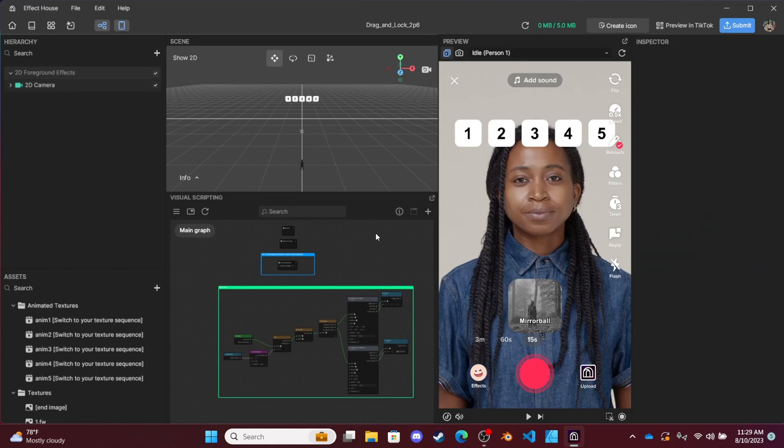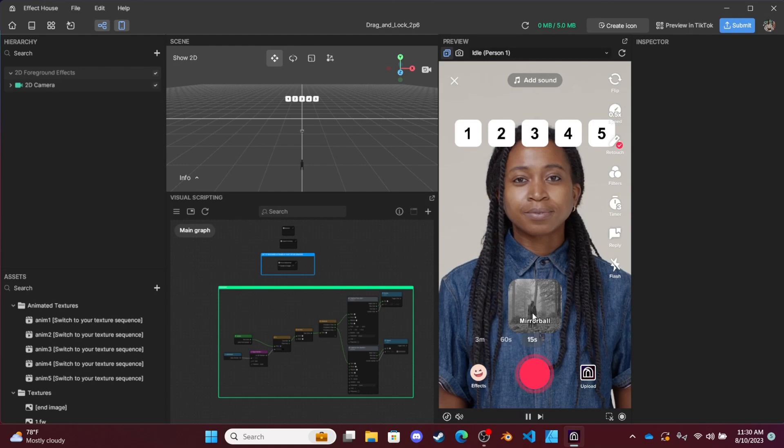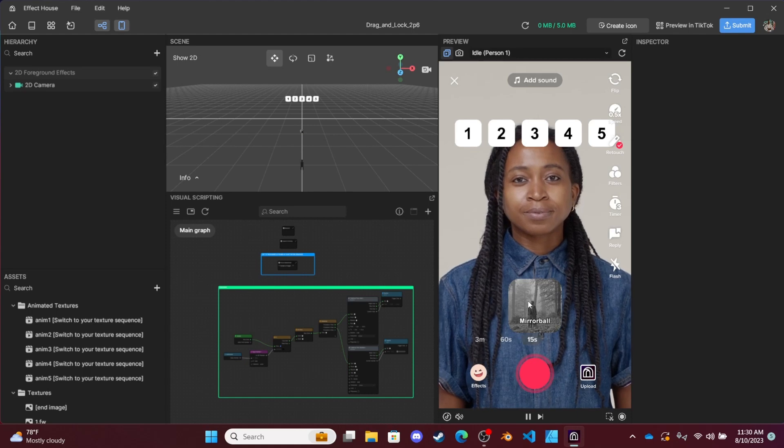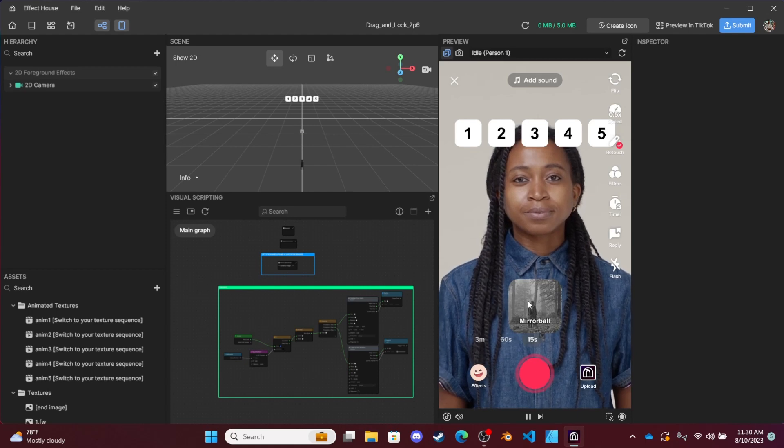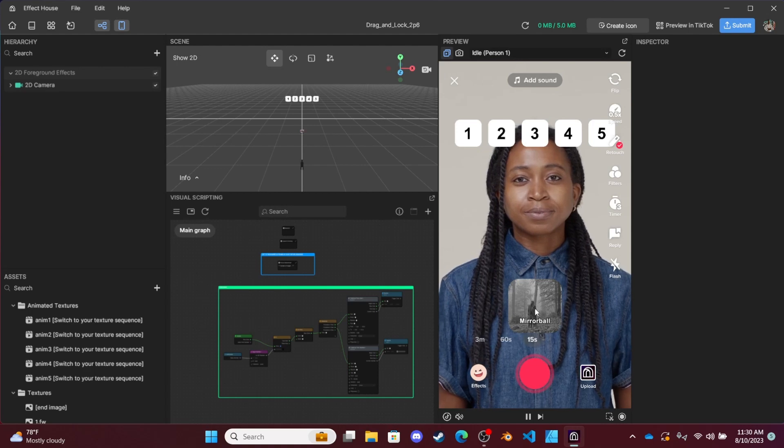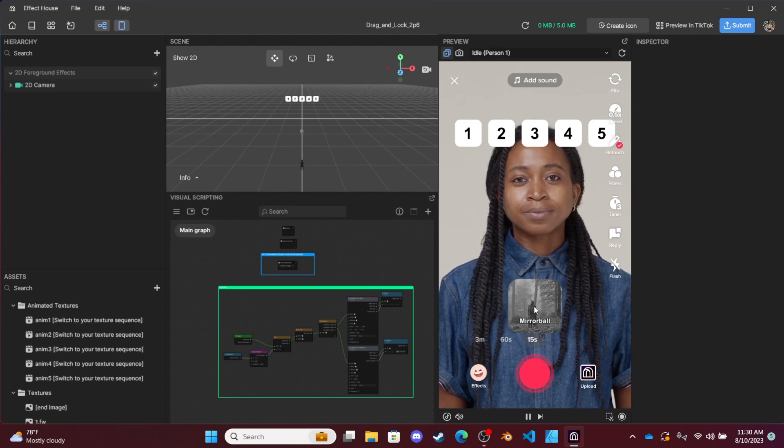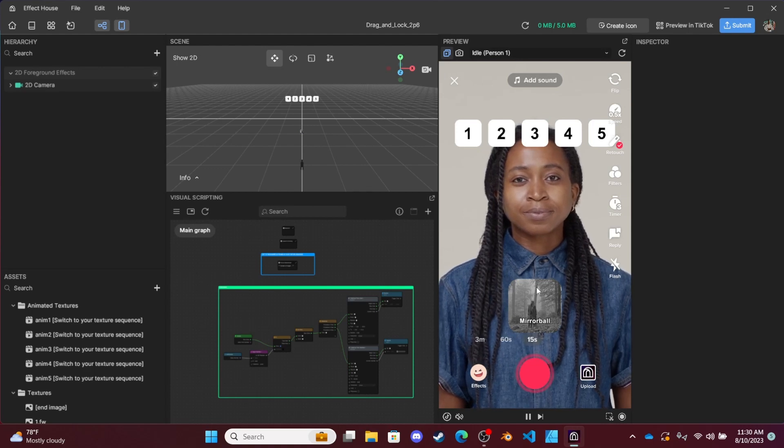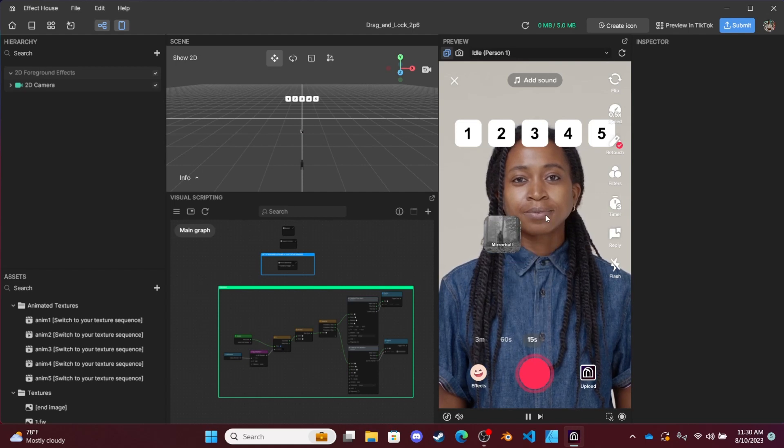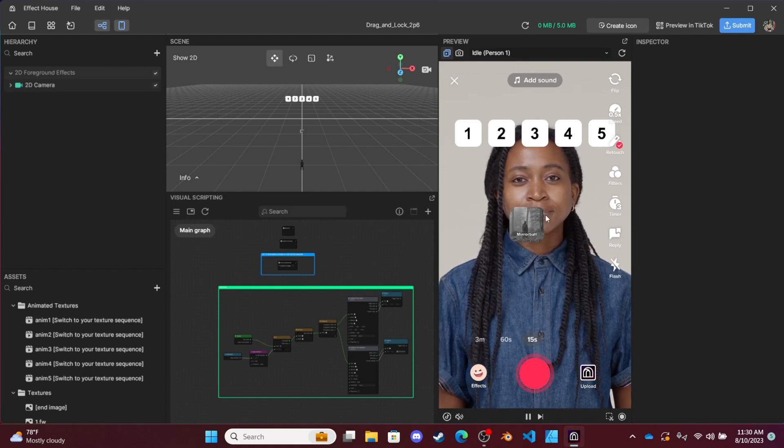Hey everyone, doing a video on how to use the dragon lock template which I've posted in the Effect House Discord, plus it'll also be on my website which I'll link in the description below. If you're not too familiar with the dragon lock or dragon drop TikTok effect style, it's basically you'll hold a touch position